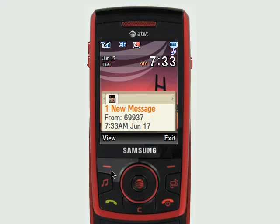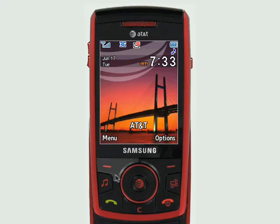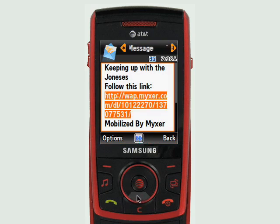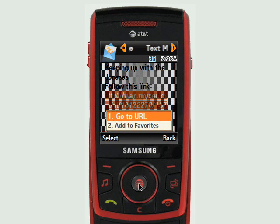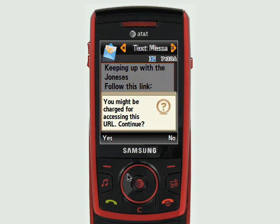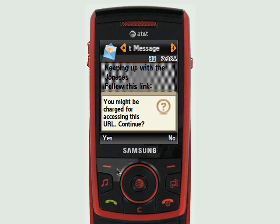I'm gonna go to view and it's gonna bring this up. I'm gonna go down to the link, click the center button, go to URL. You might be charged for this accessing the URL - that's why you make sure you have a data plan.